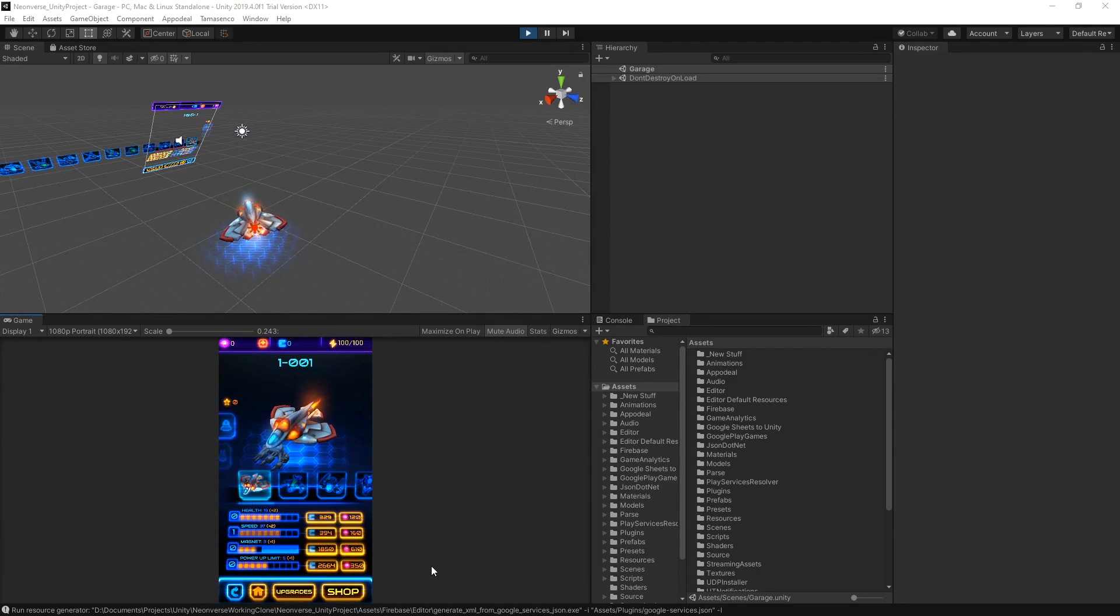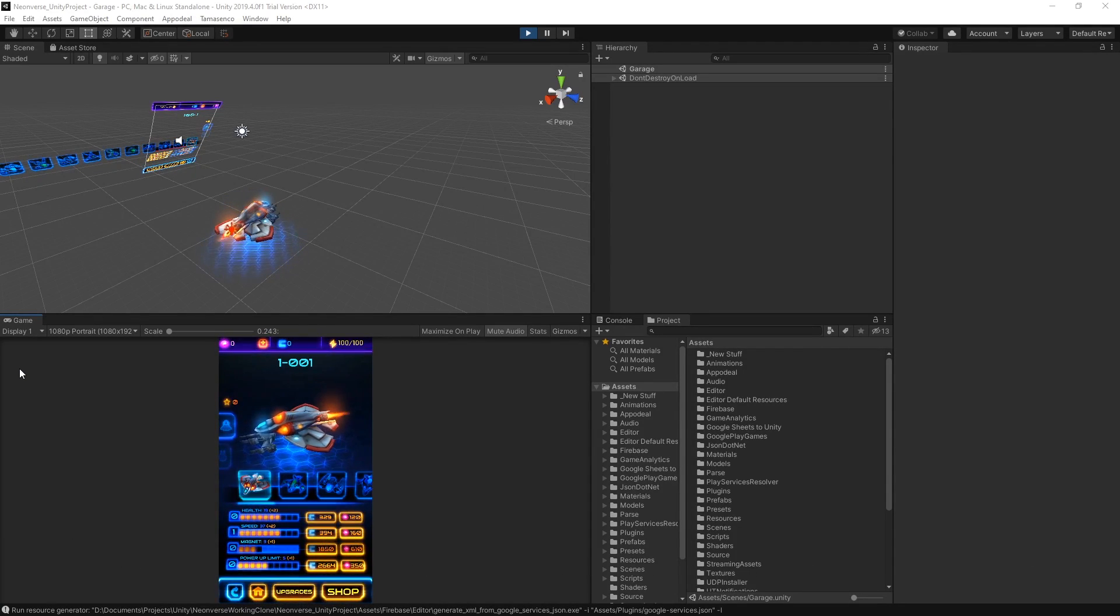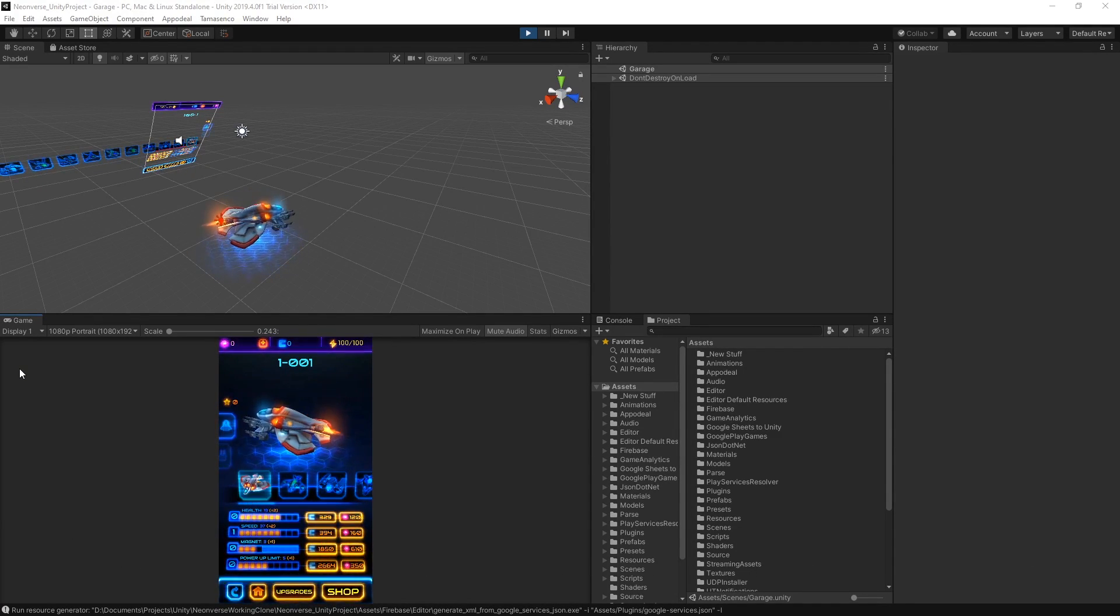When you're creating content in Unity, you can typically see how the content will be presented to your audience by viewing the Game tab in the editor.